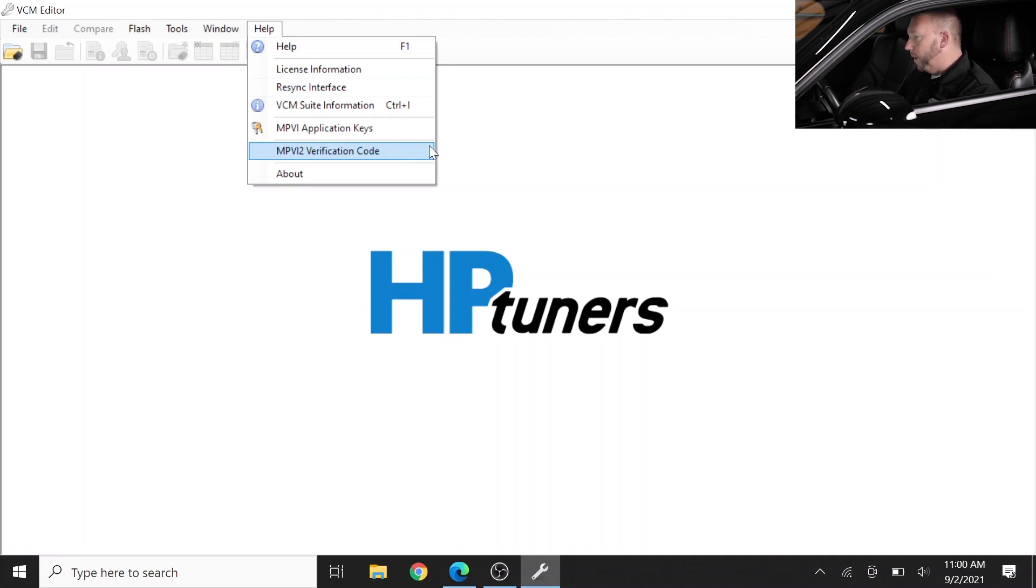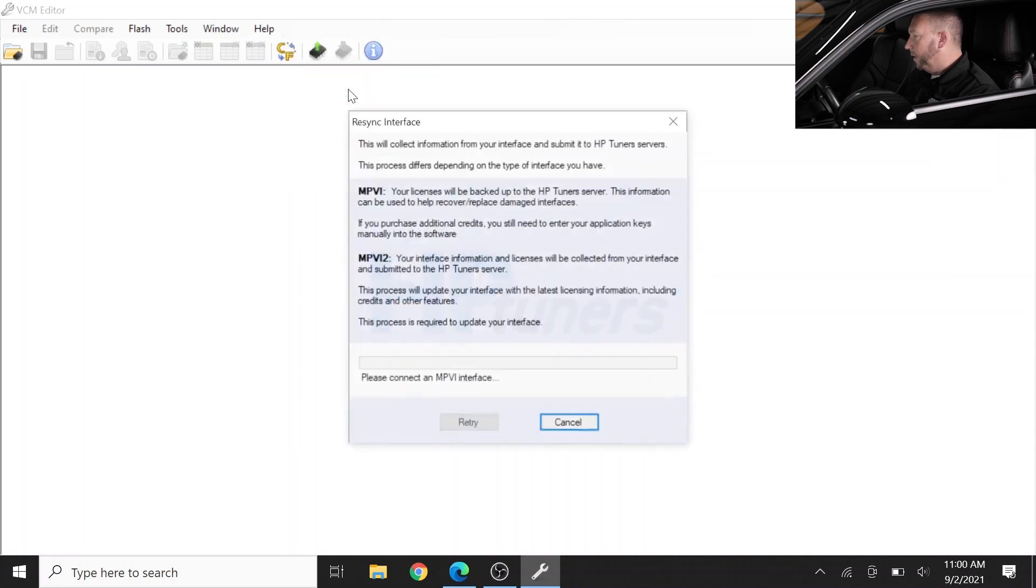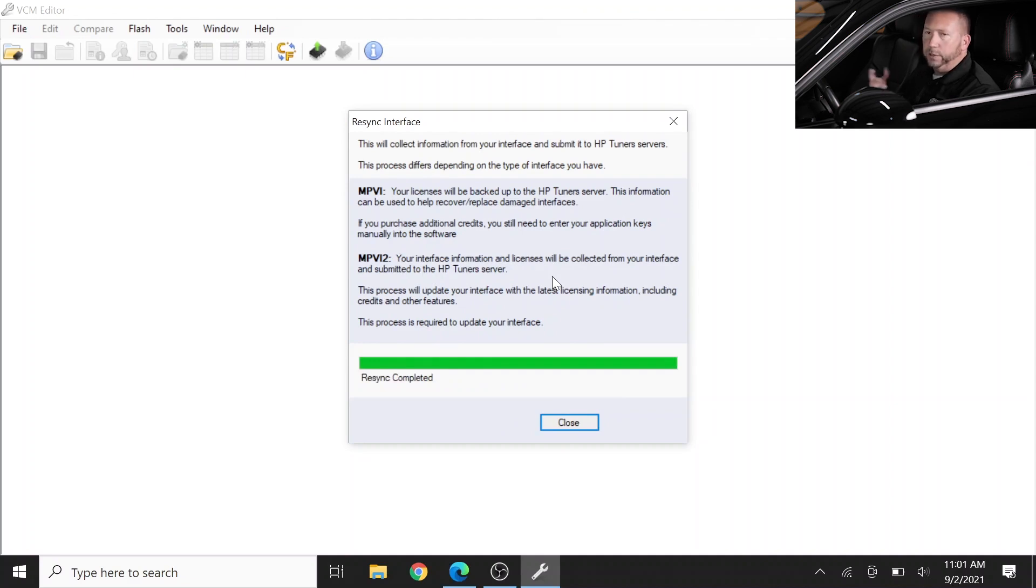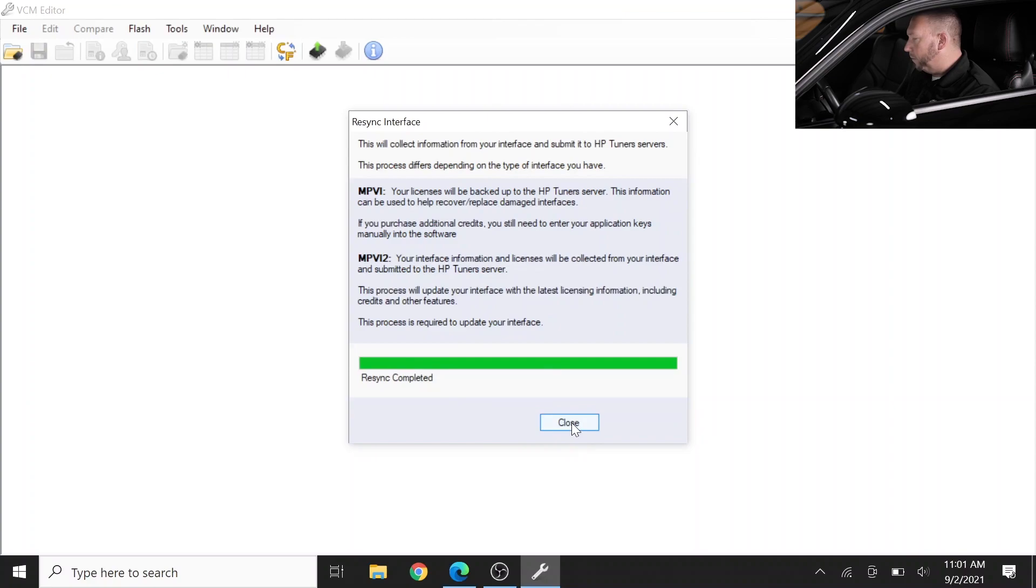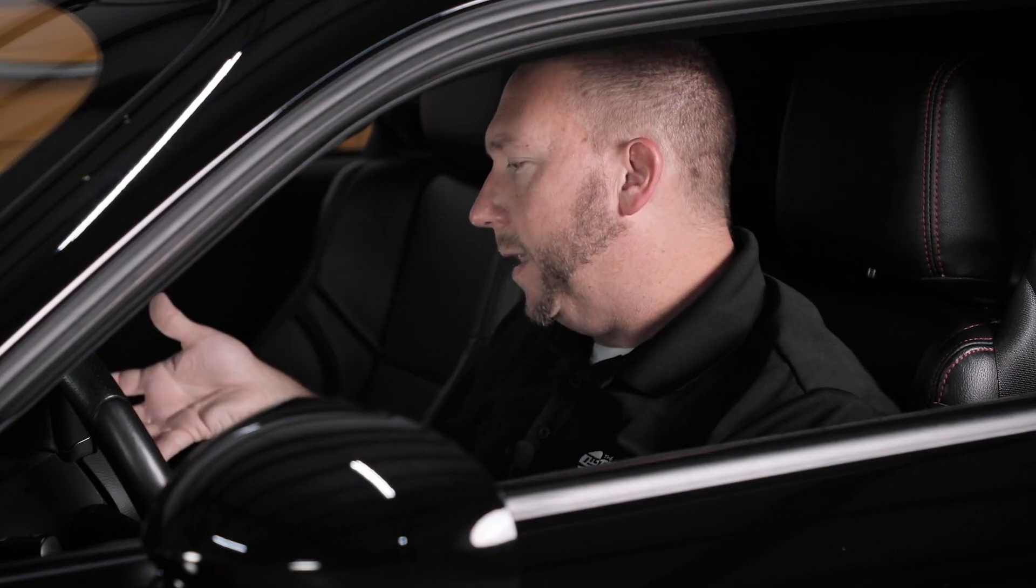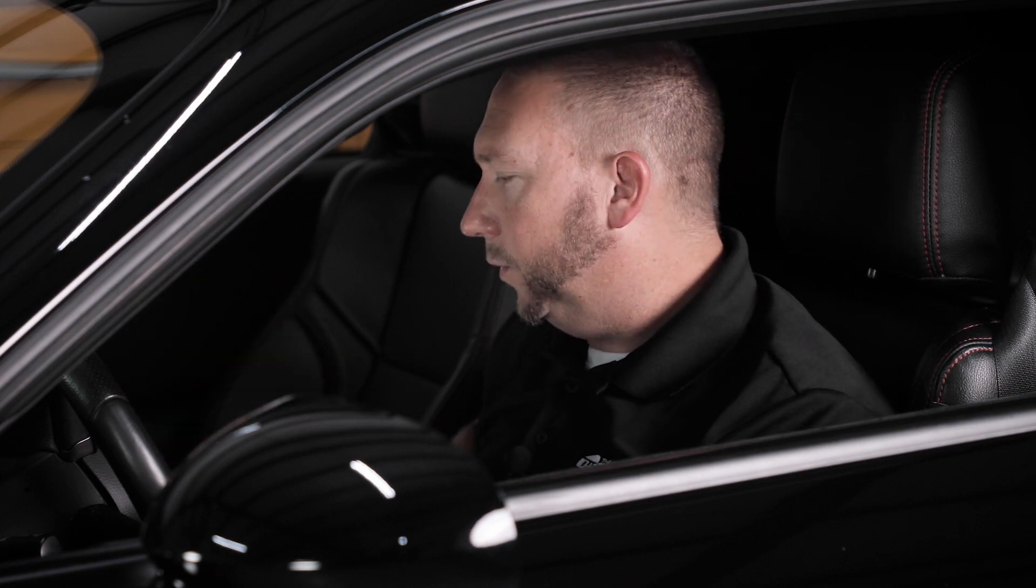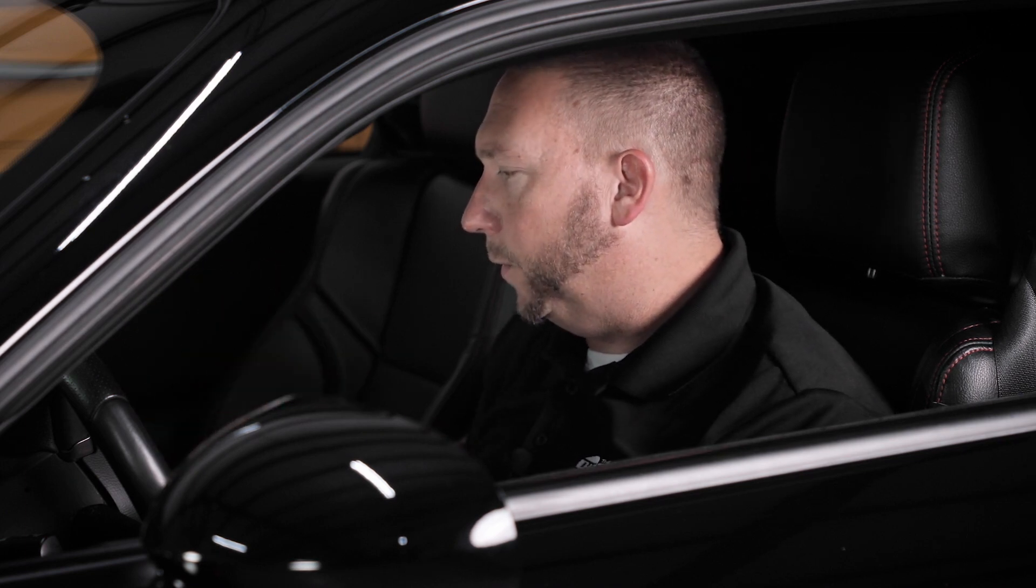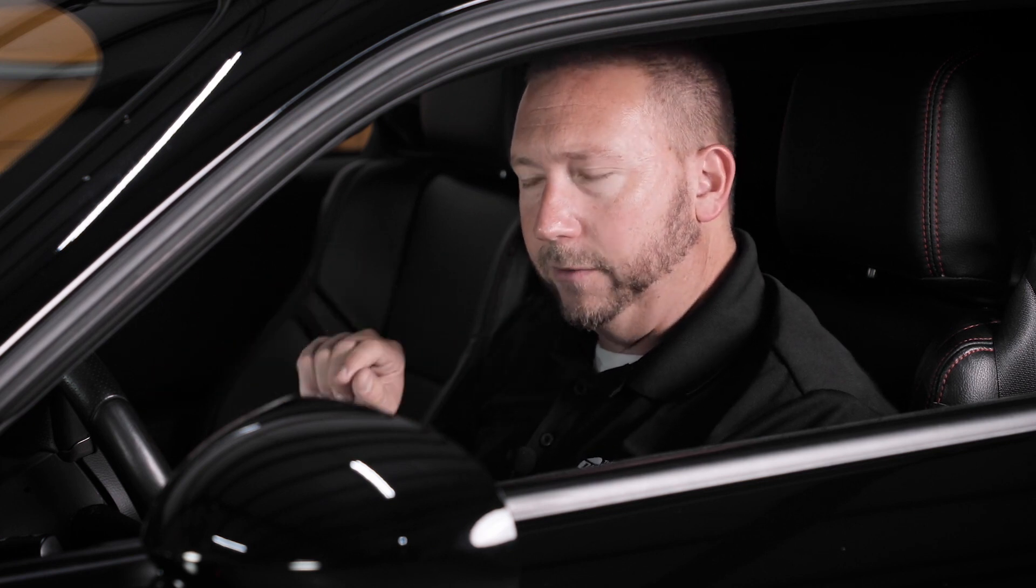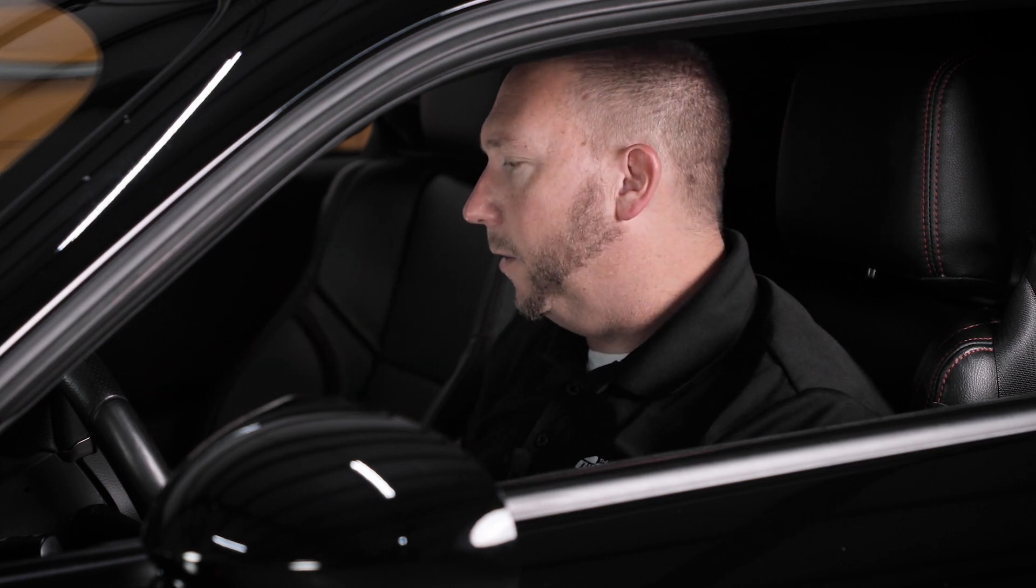Once you've gone through that process you can use this resync feature and we can go through it real quickly. We've said resync. Everything is talking right now. It spoke to the HP tuners system and said everything is synchronized and we're ready to go. Now that just makes sure it resyncs any credits you may have purchased and just now everything's ready for download and use. It's just good practice on your first go around here and also if you buy credits in the future you'll want to resync after you buy your credits.